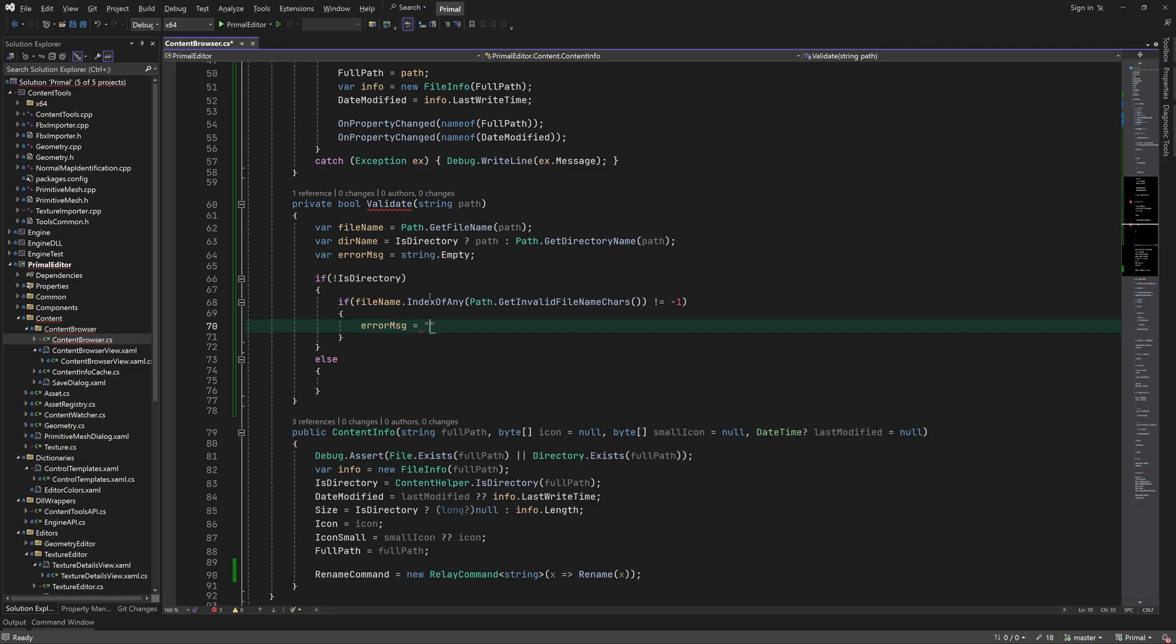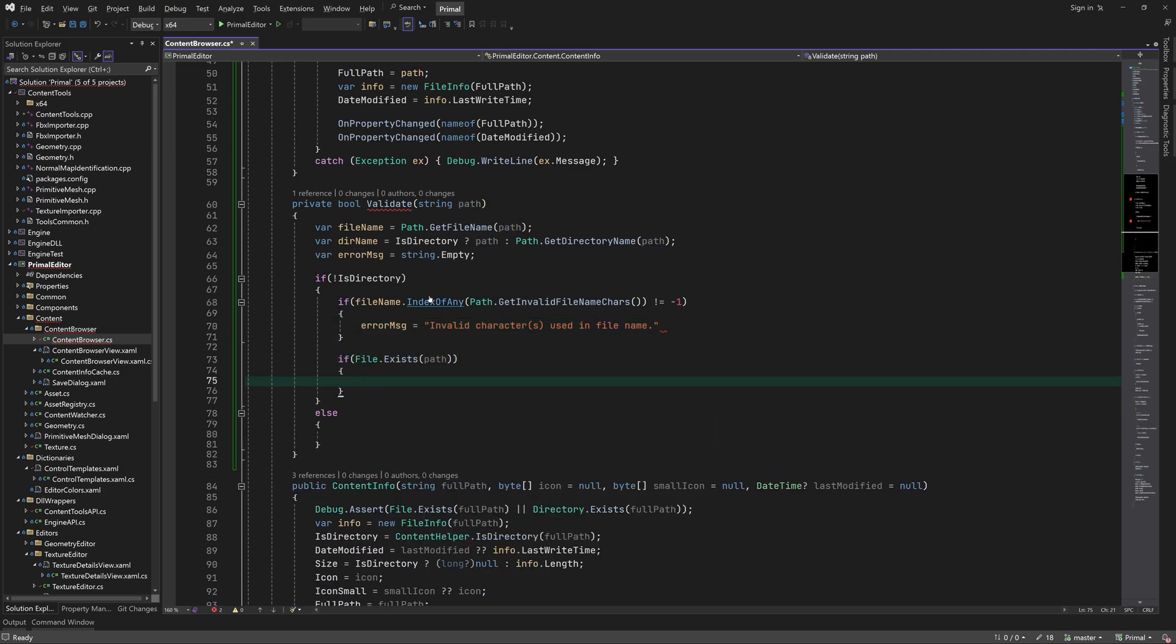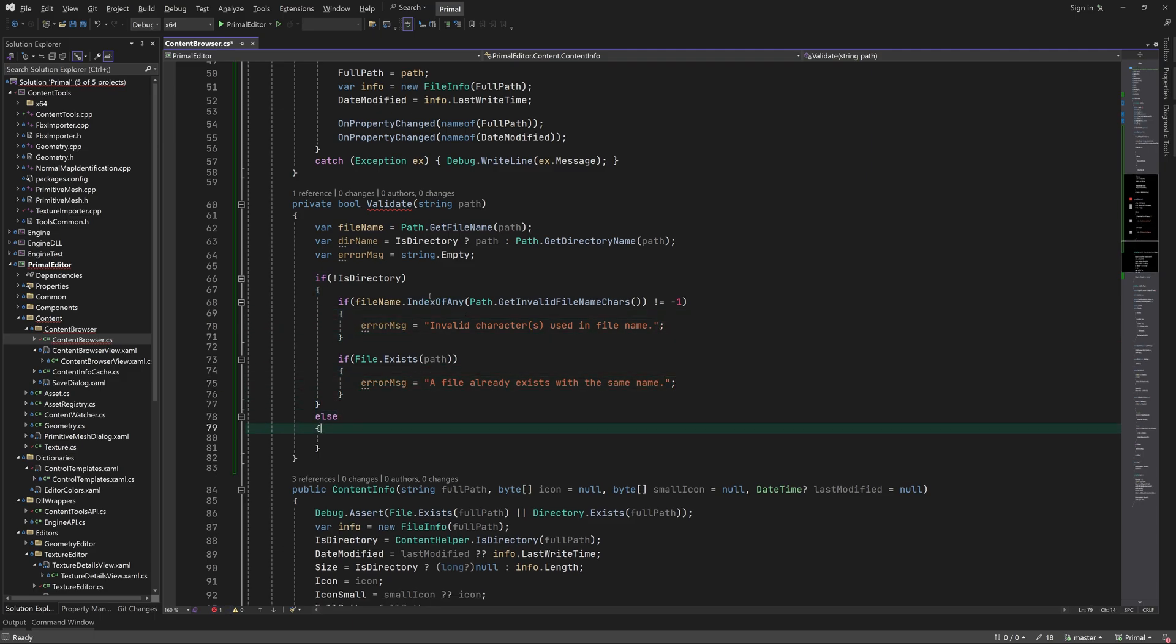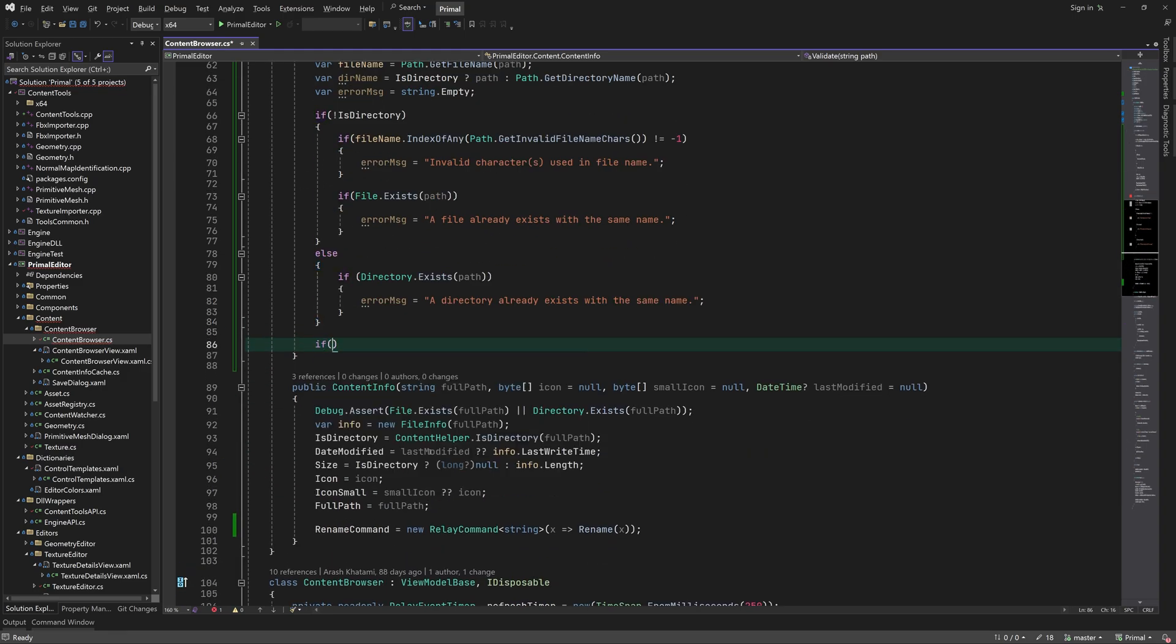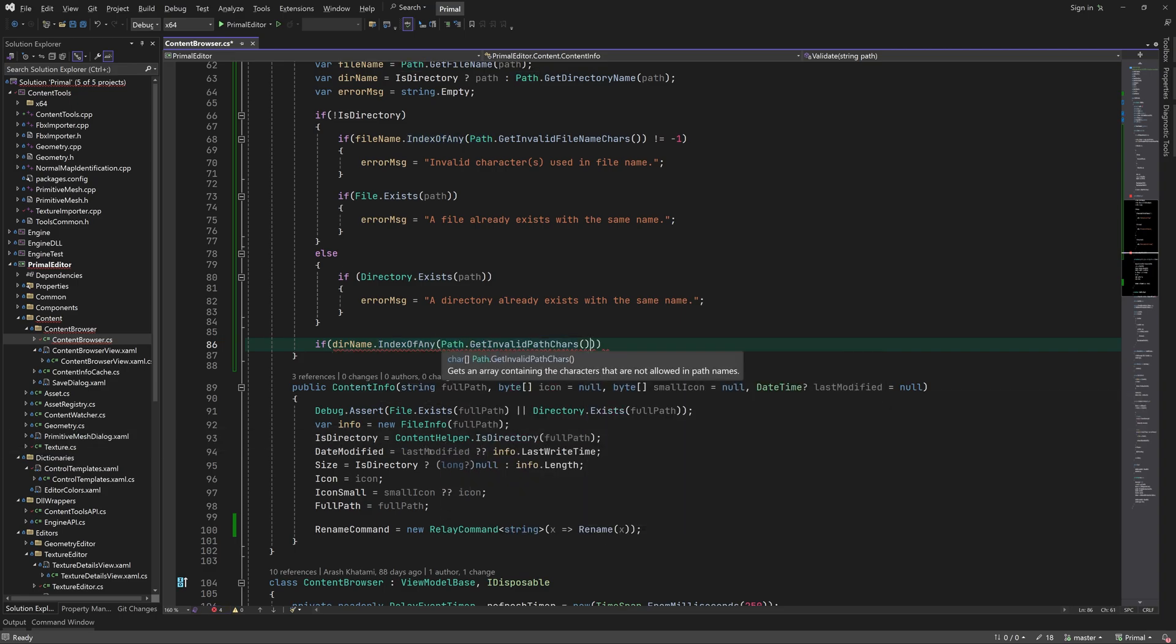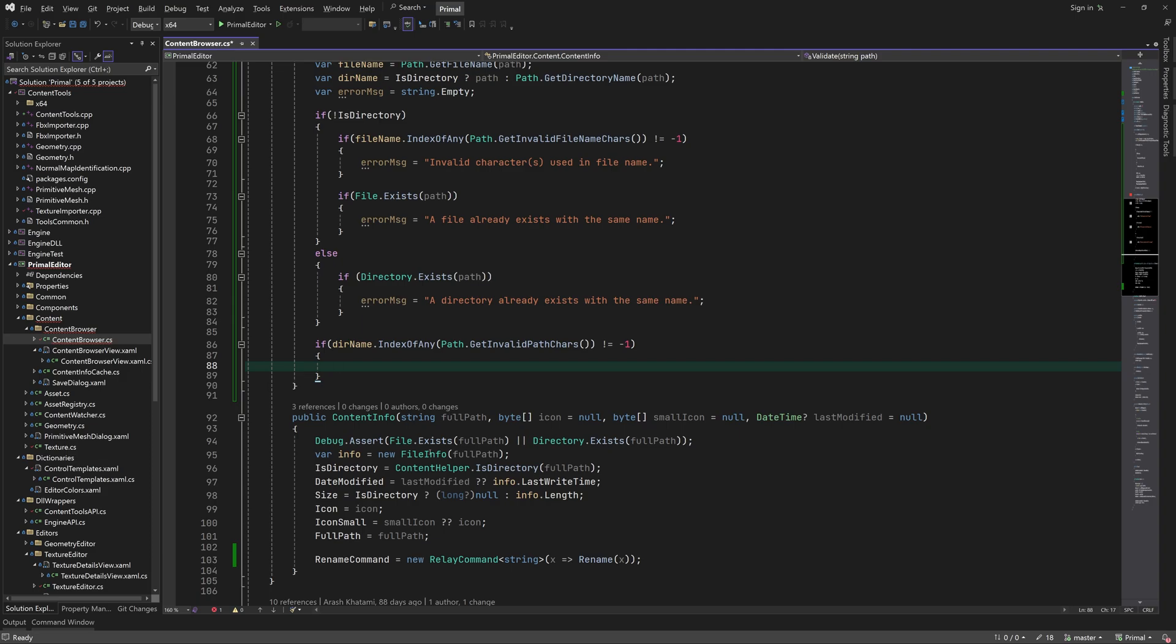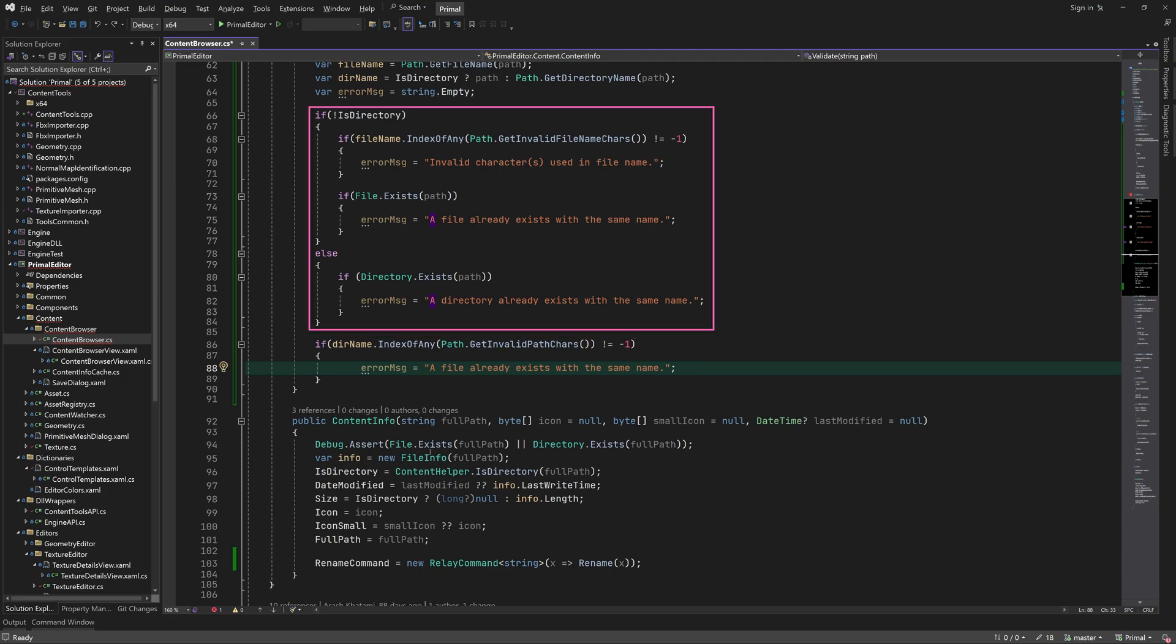In the same way we can check if a directory already exists. Finally we'll make sure that the path itself is valid. This is the entire path for folders. For files it's the path without the filename. This is why I put this check outside of the if else statements.